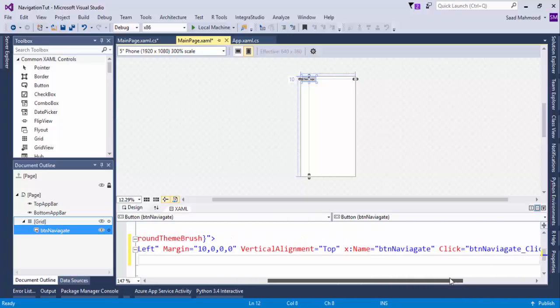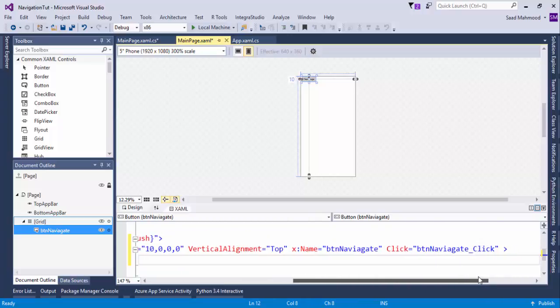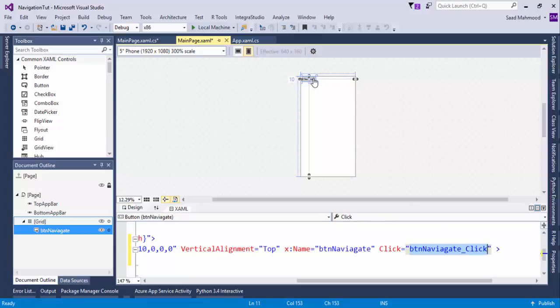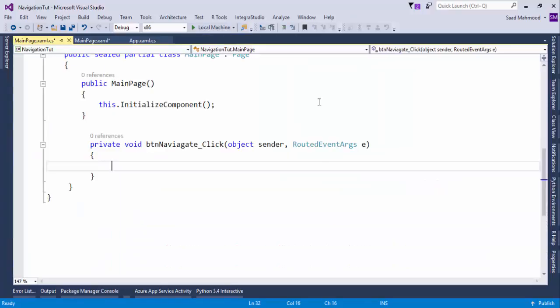And then you have vertical alignment to the top, name button navigate, and click event already created. That is button navigate click, which means if you simply just go here and double click over this, you would have an event handler.